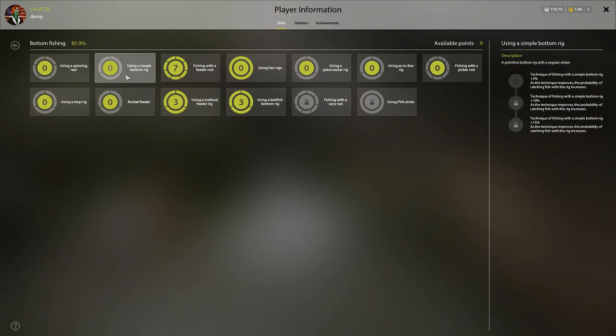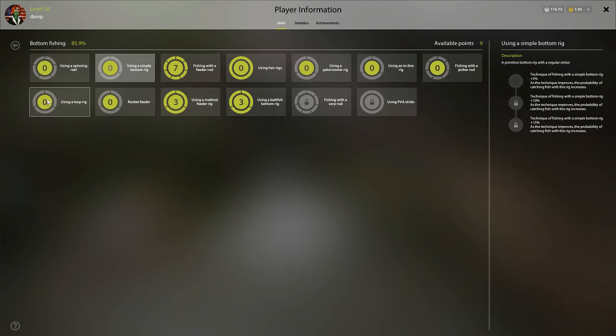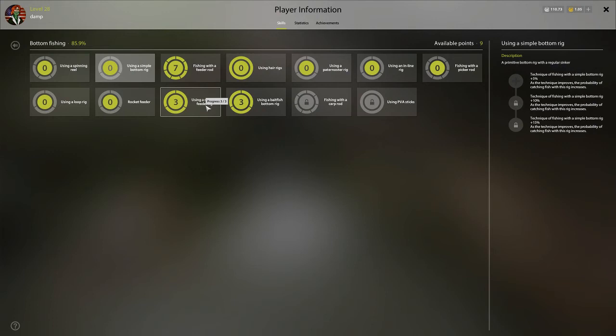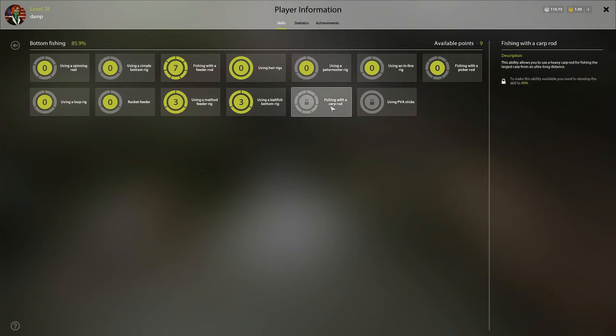So bottom rig is what you're going to put in when you're leveling. Now eventually, in my opinion, you're going to take it out of there and put those three points into something else once you know you're up through your tree. Maybe you have loop rig and method feeder unlocked. Then you can reset your tree and use them into something else. But what you see here is what I would recommend as far as late game. Eventually I may put points into carp rod, but it takes so long to get the carp rod that we're just going to ignore carp rod and PVA sticks for now.